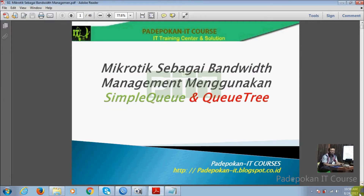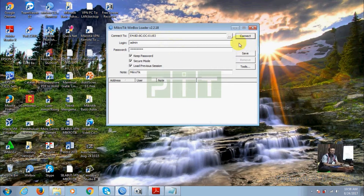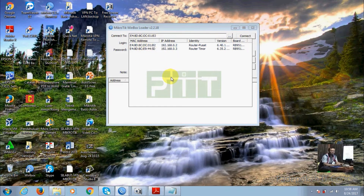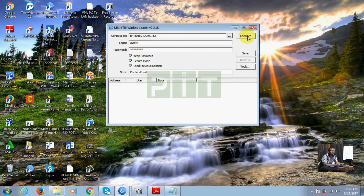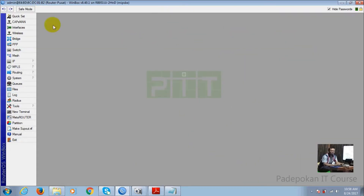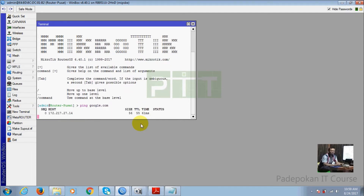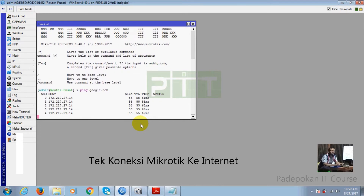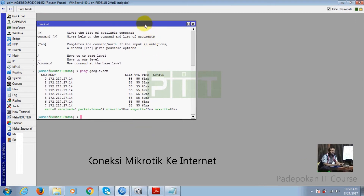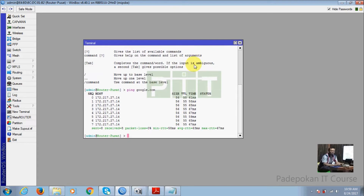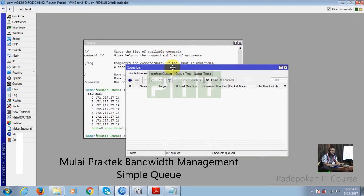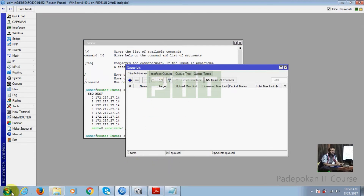Langkahnya masuk ke Winbox, dan seperti biasa kita connect ke router. Tampilannya seperti ini, cek dulu apakah router sudah bisa ping ke internet. Ini sudah terkoneksi ya, router-nya. Langkah selanjutnya kita akan coba lakukan bandwidth management dengan teknik Simple Queue. Jadi langkah yang pertama adalah masuk ke menu Queue. Di sini akan tampil tampilan dari menu Queue ini.